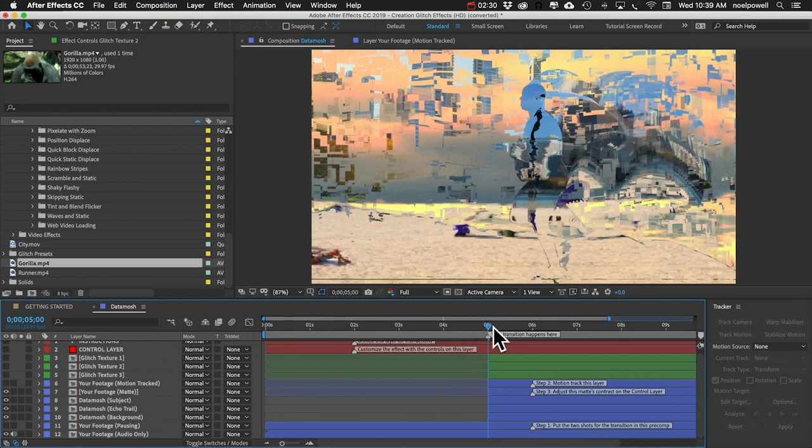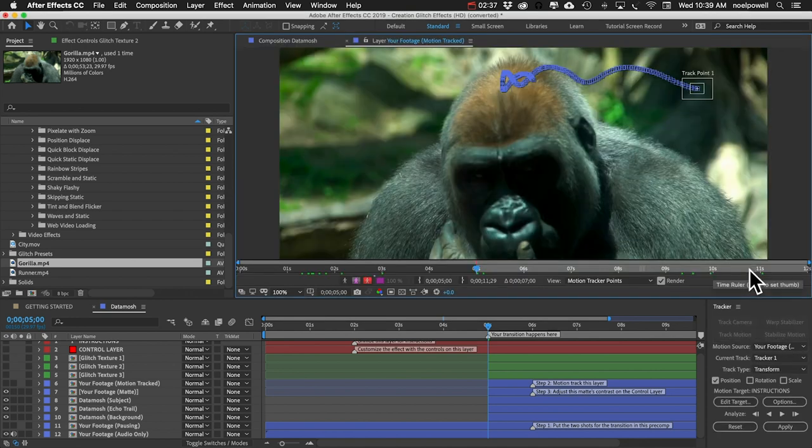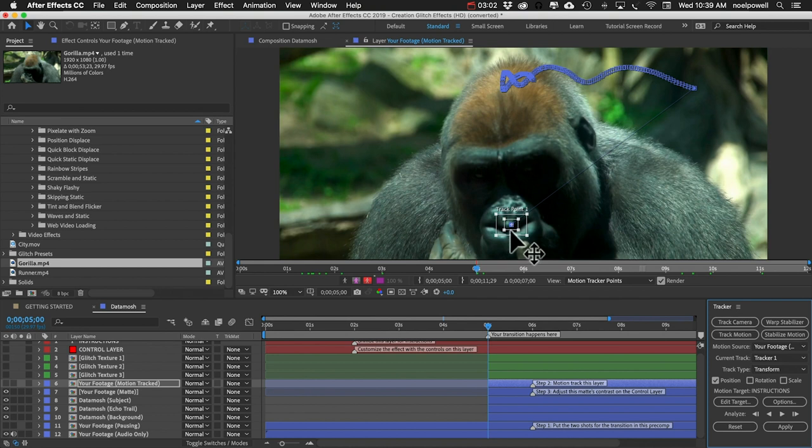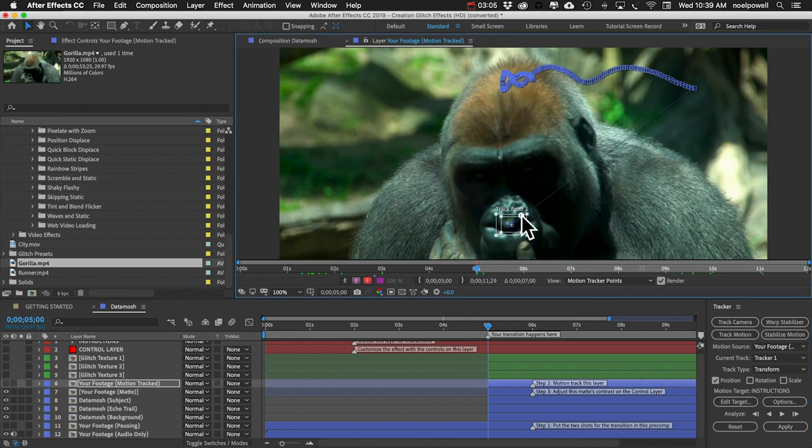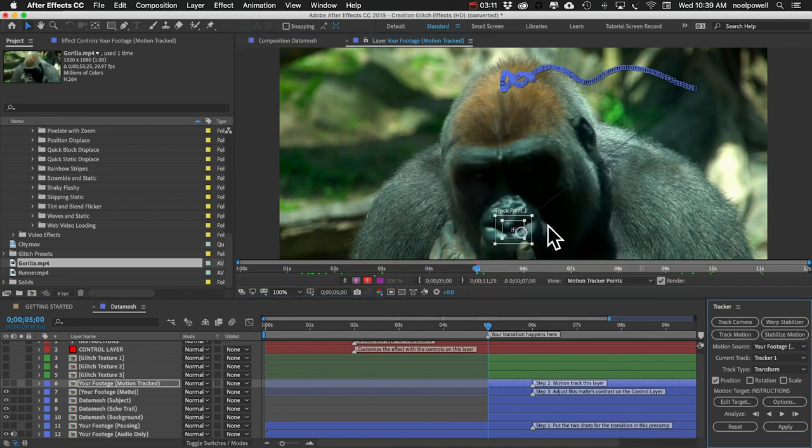And I'll make sure that I'm at the five second mark. In our tracker panel I'll set motion source to 'your footage motion tracked.' You can see the tracking data from our previous shot. We'll just move the tracker box. I think I want it on his face. There's a lot less detail here so we might need to make this bigger. And we'll see how that works. Let's just do analyze forward.